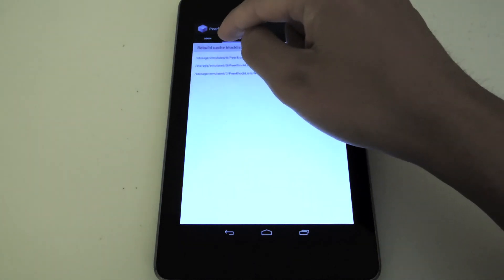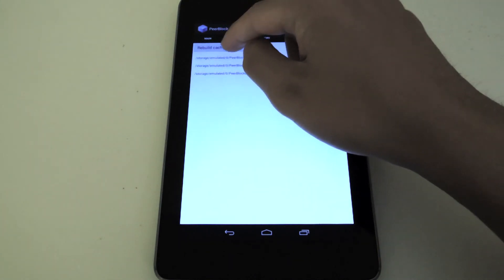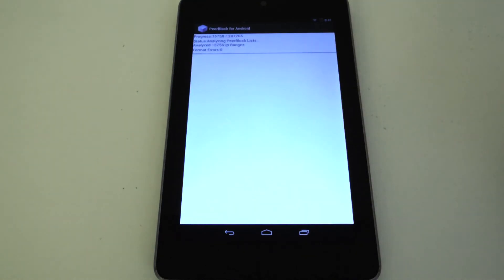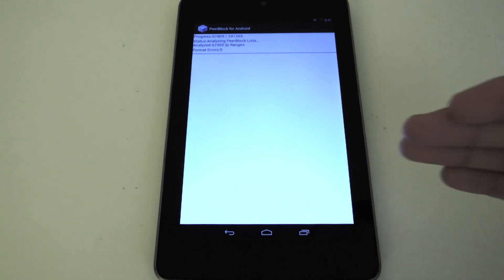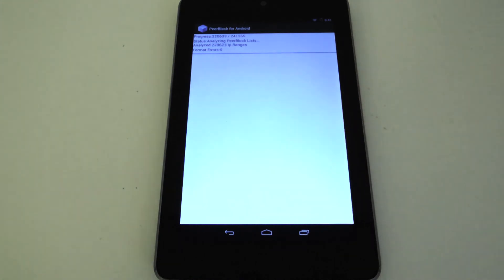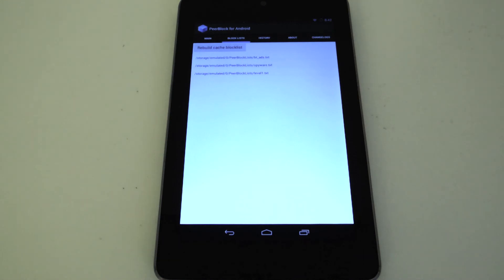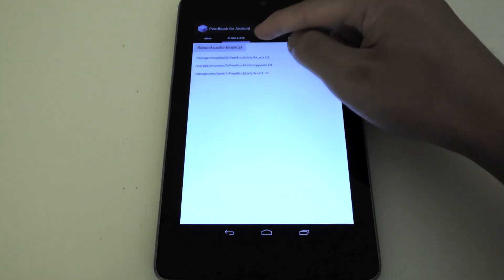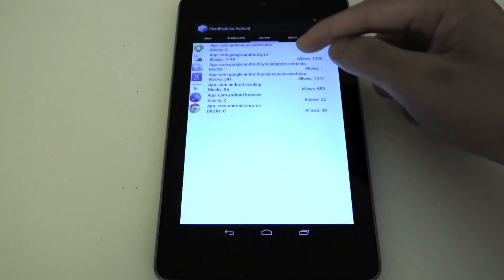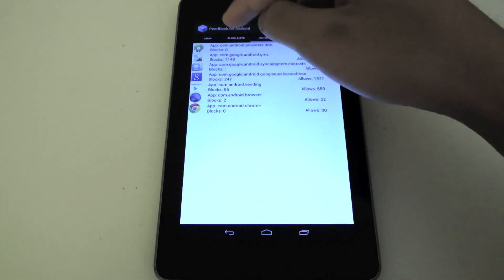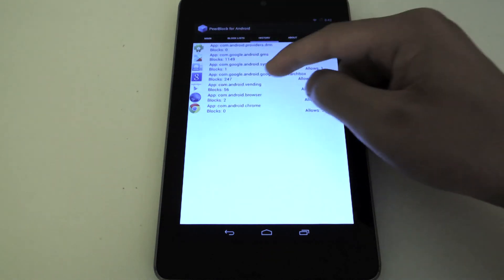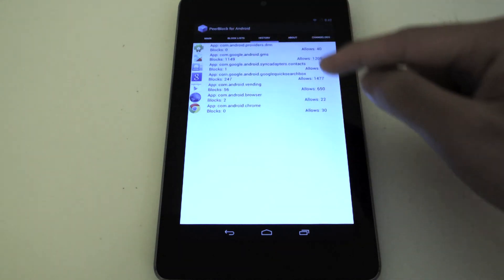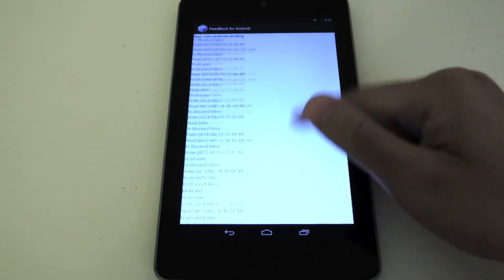What it's going to do right now is it's going to load all the IP addresses, all the blocking information. Sometimes this could take a while depending on how many lists you have. Just take note of that. Now I have been using this app for a while, so if you want to check to see if it's working, you go to History and it'll tell you what it's been allowing and how many times it's been blocking. So if you want to see what it's been blocking, you just click on it and it'll tell you.